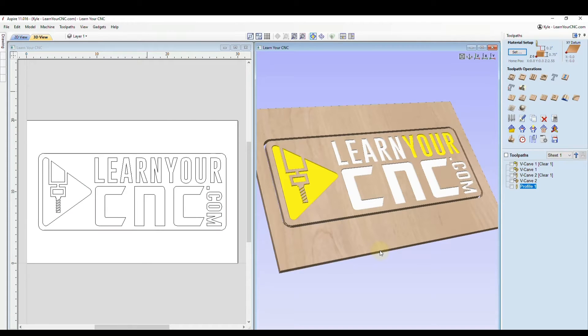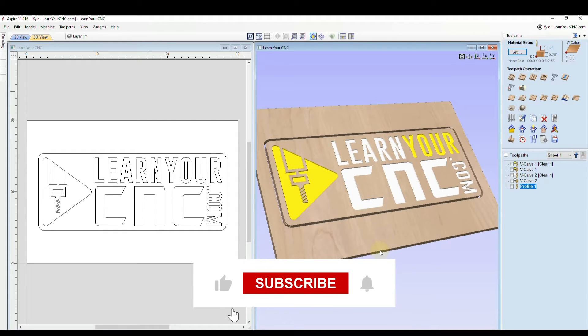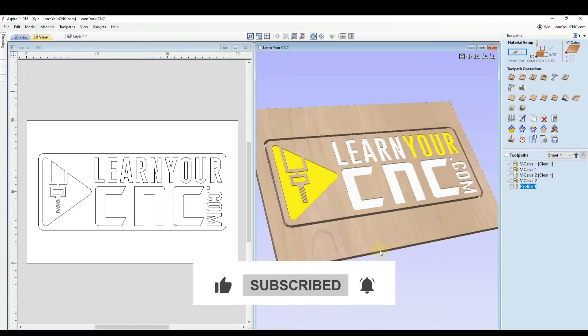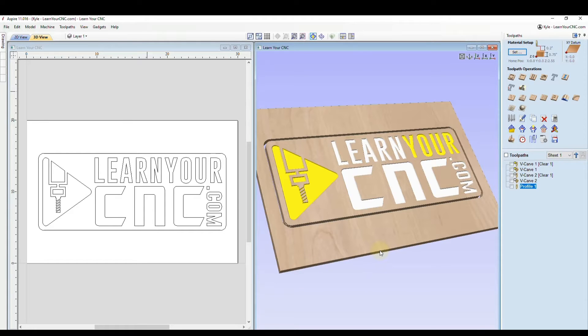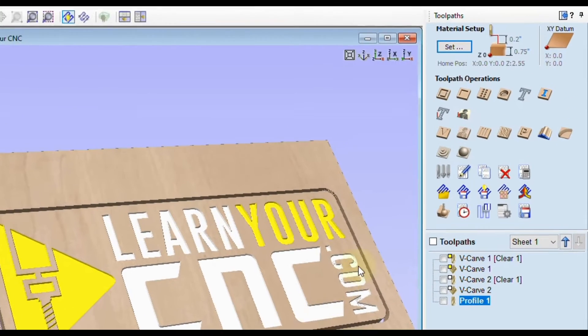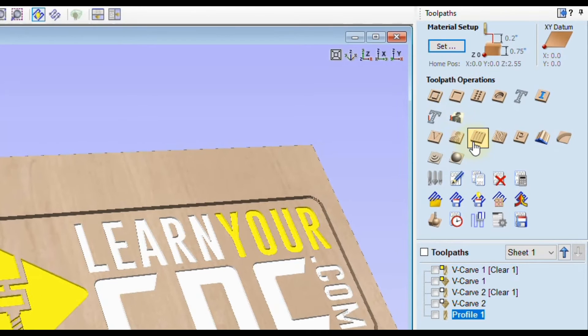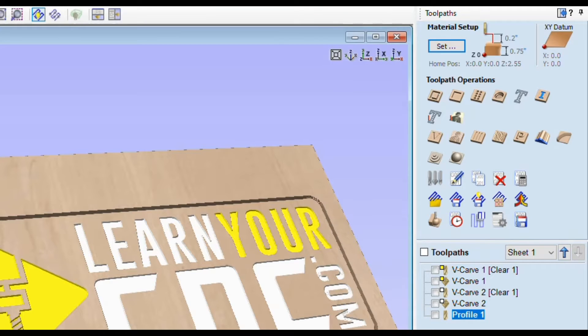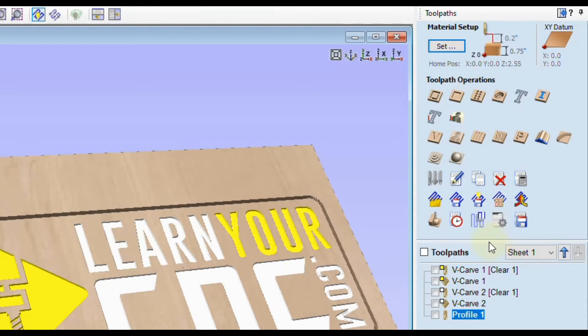So creating job sheets are very simple to do. The only thing you need to do is have the pro version or Aspire to do this. If you're using a desktop version of the software, you're not going to have this option. But if you are using Cut2D Pro, VCarve Pro, or Aspire, inside of the toolpath tab, you're going to have a button near the bottom that says create job sheet. So you want to do this after you create your design and after you create your toolpath.